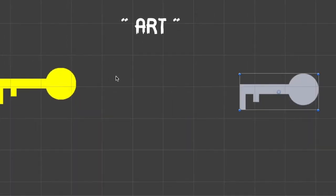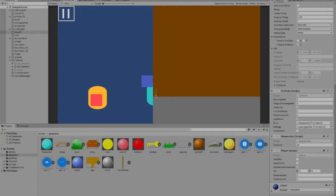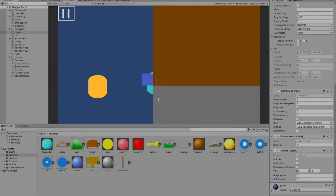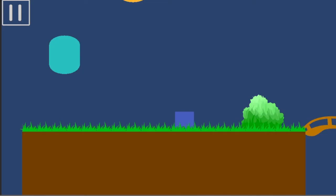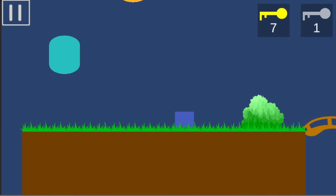I made quote-unquote art for the keys and enemies now have a chance to drop them when they die. I made some bad-looking UI like usual for the keys, and it just displays how many keys you have and what type of key it is.